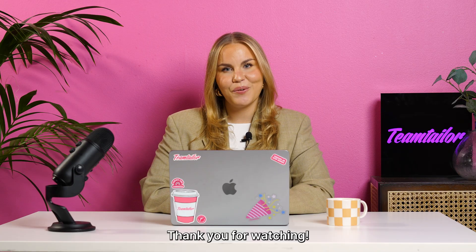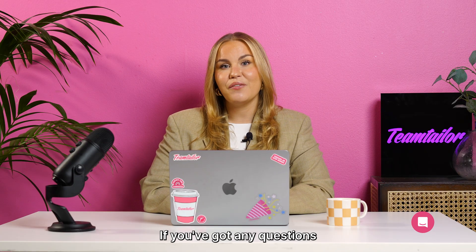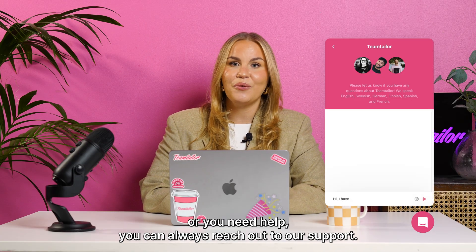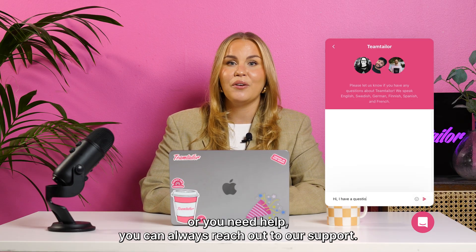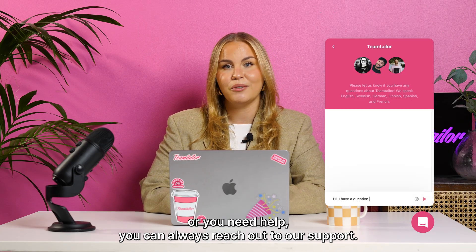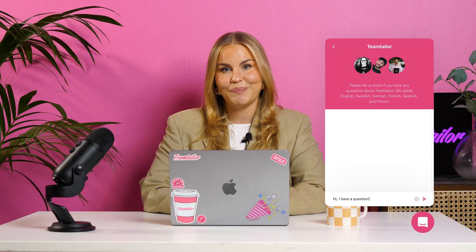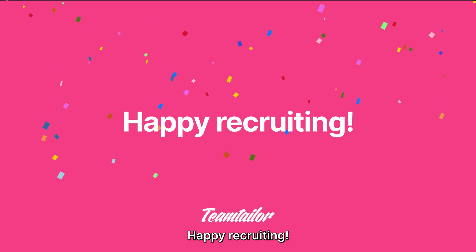Thank you for watching. If you've got any questions or you need help, you can always reach out to our support. Happy Recruiting!